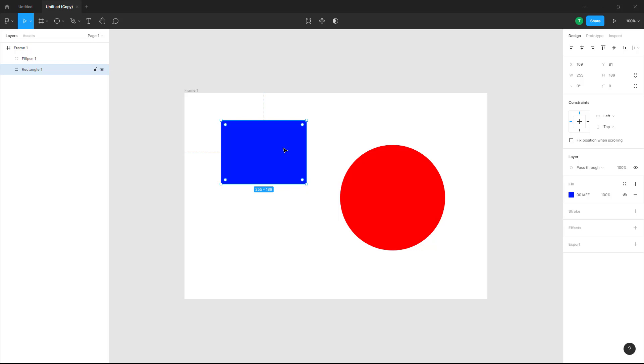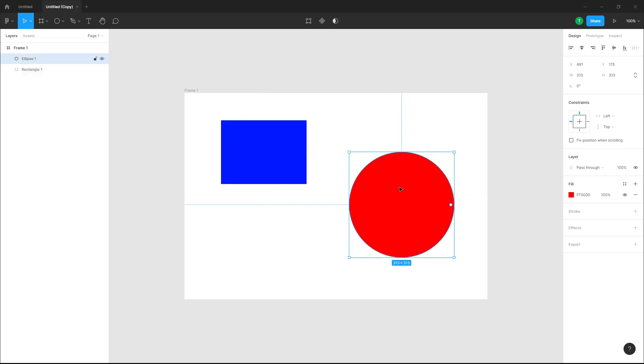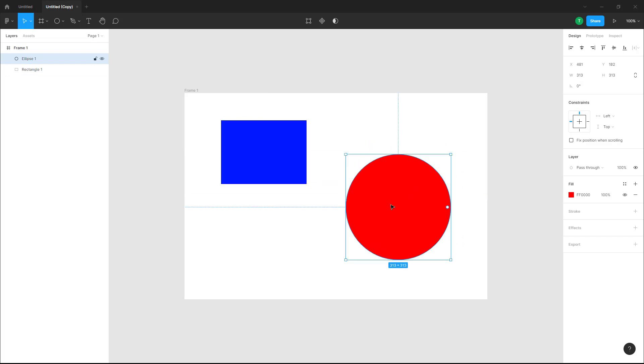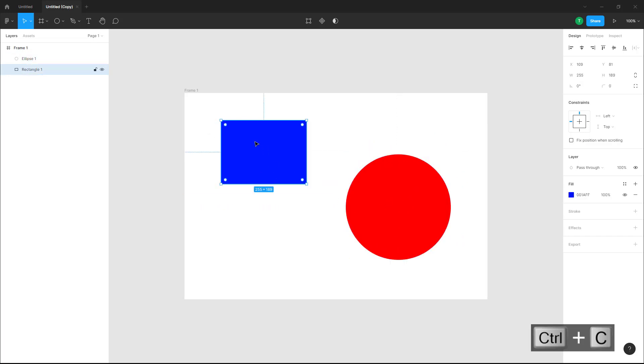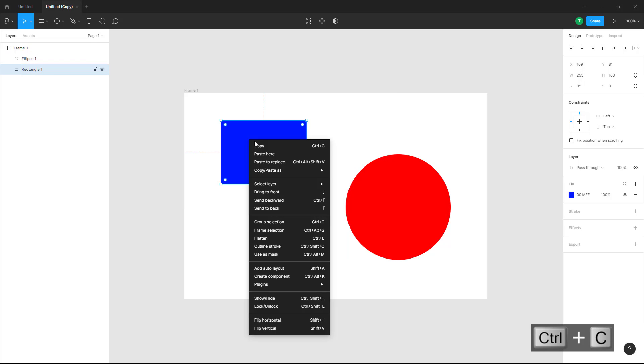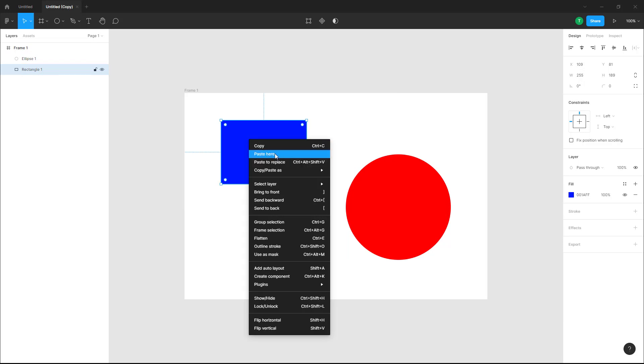I'm going to select this object and press Ctrl+C on my keyboard to copy it. Then I can go onto this object and right-click. Over here you can see that paste to replace and paste here are options.